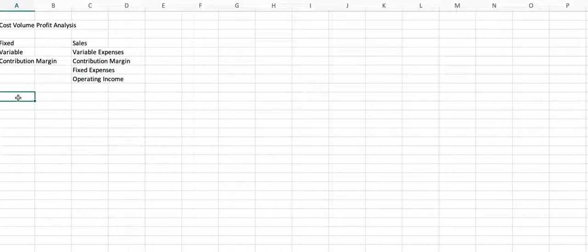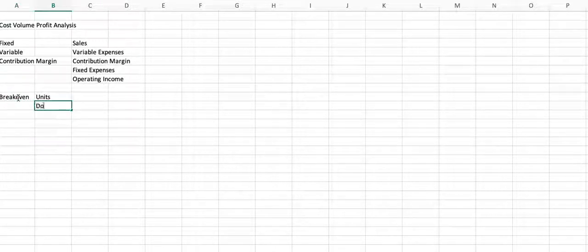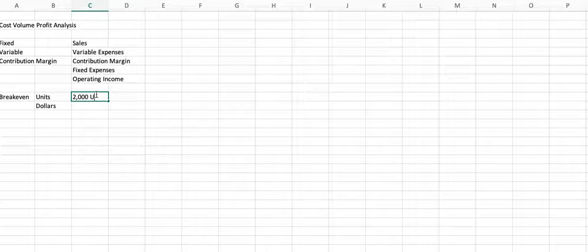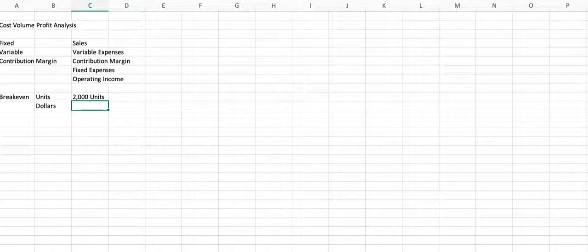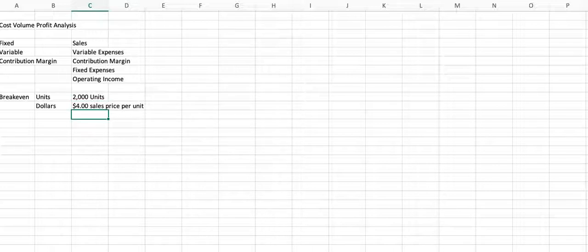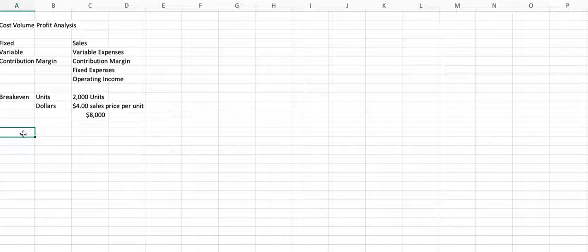We begin talking about a term called breakeven. Breakeven can be in units or it can be in dollars. And so if breakeven units is 2,000 units, and your sales price per unit is $4, then your breakeven dollars is $8,000. So it's a simple concept, but it's something to keep in mind as we begin talking about the formulas we use and the terminology we use to analyze our cost, volume, profit.